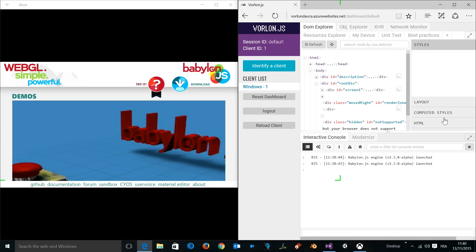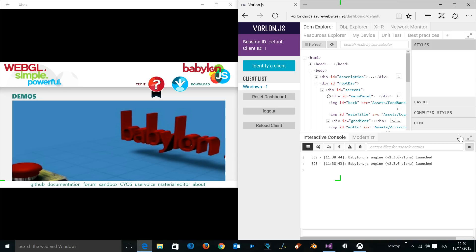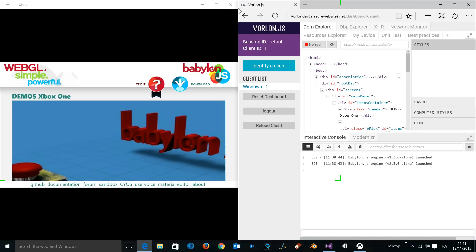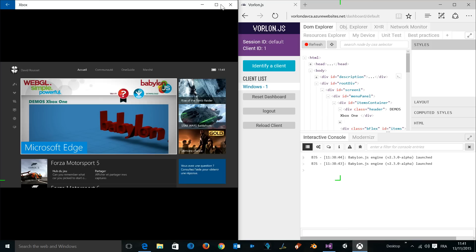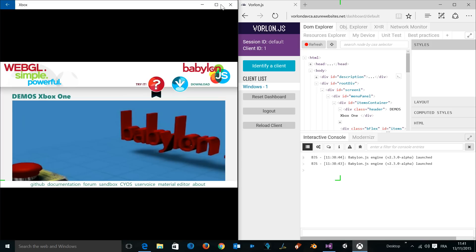Let's move to the item container. The first thing I can modify - let's say that I want to just say 'Demos Xbox One.' You see that it's automatically updated on the Xbox One. As a reminder, just to show you that we're still running inside the Xbox One dashboard, we're really remote debugging the Xbox One using Vorlon in a very simple way.